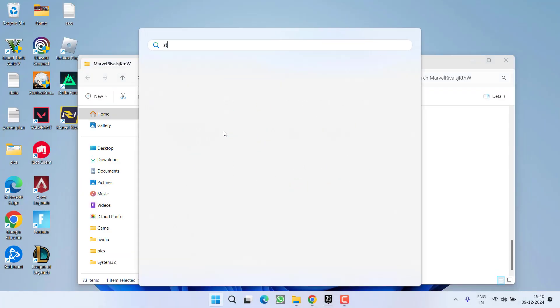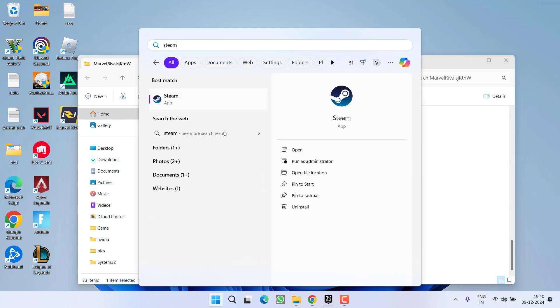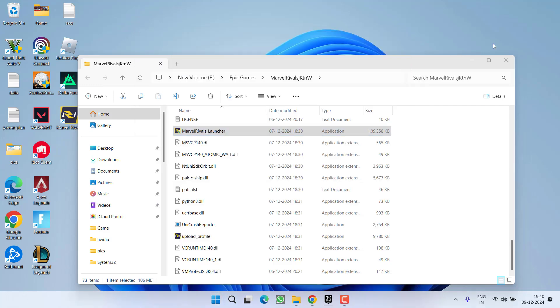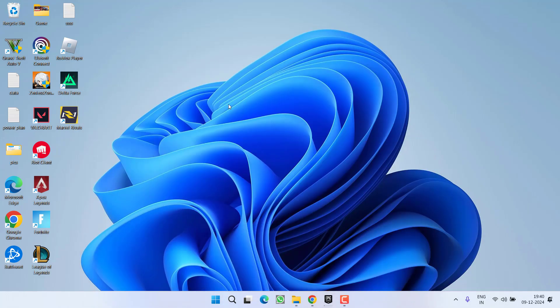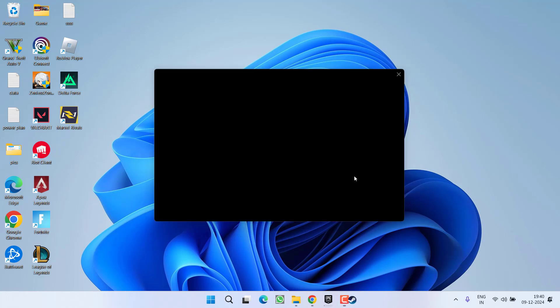Now if this method fails to work, let's proceed with the next step. First of all, if you exited Steam, go ahead and launch Steam into your system.